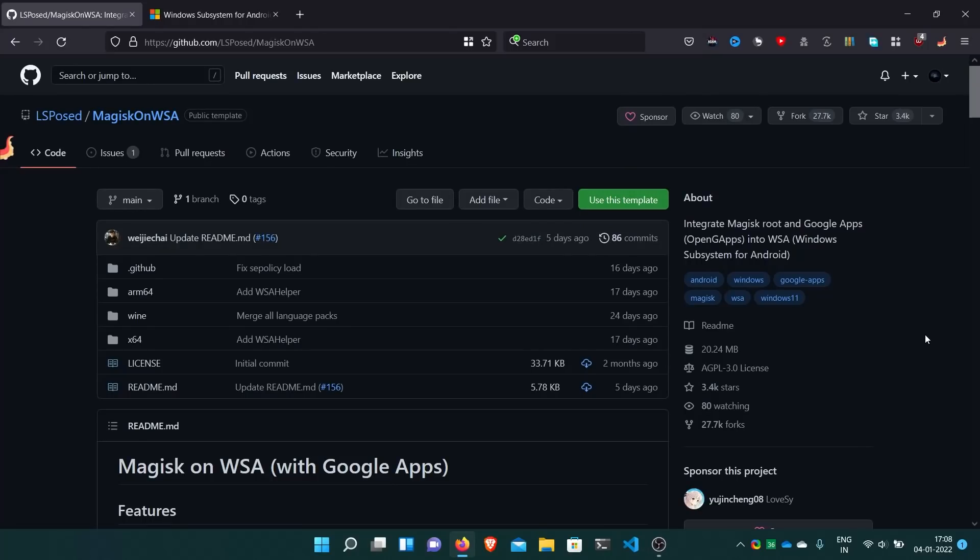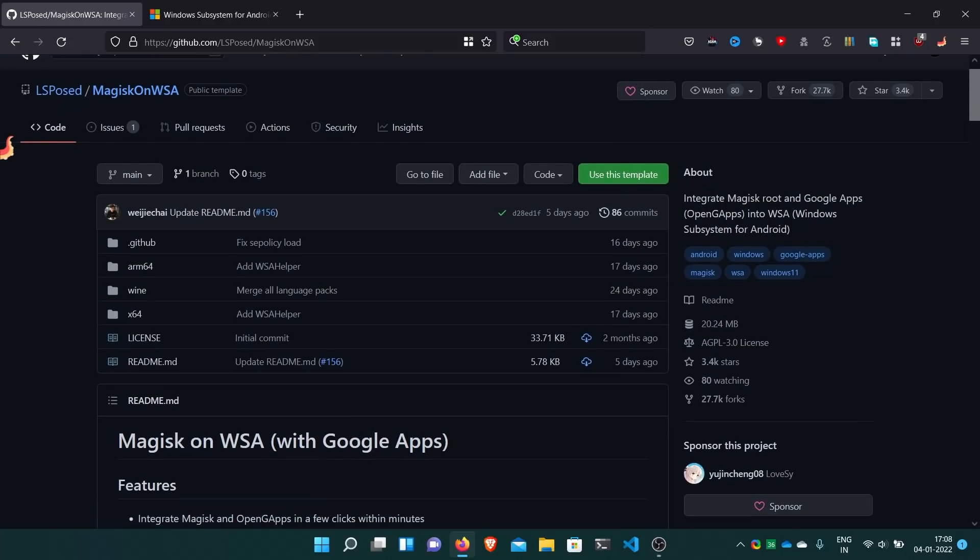Hello friends, welcome back. I am Agam and you are on my channel Agamstectwix. Today I will show how to integrate Magisk root and Google Apps into WSA.